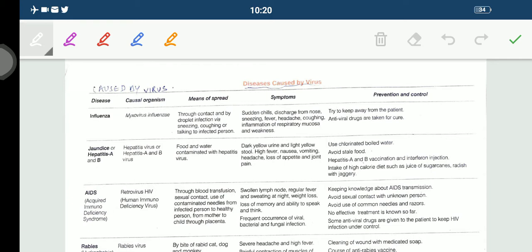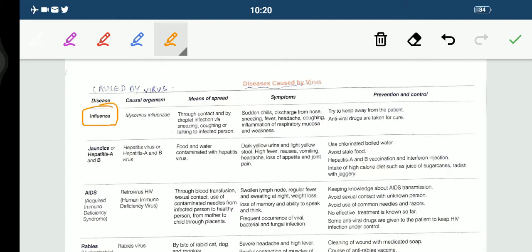Good morning children, hope you all are good. So in our today's module, we will be discussing about the diseases caused by viruses. The first disease that is caused by a virus is influenza, which we are going to study now.